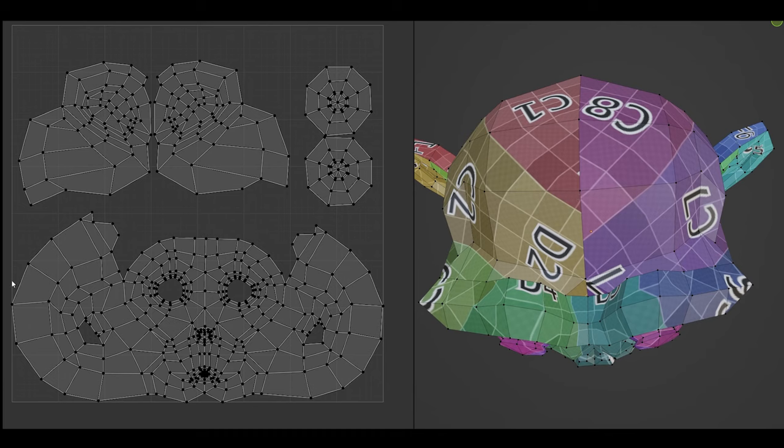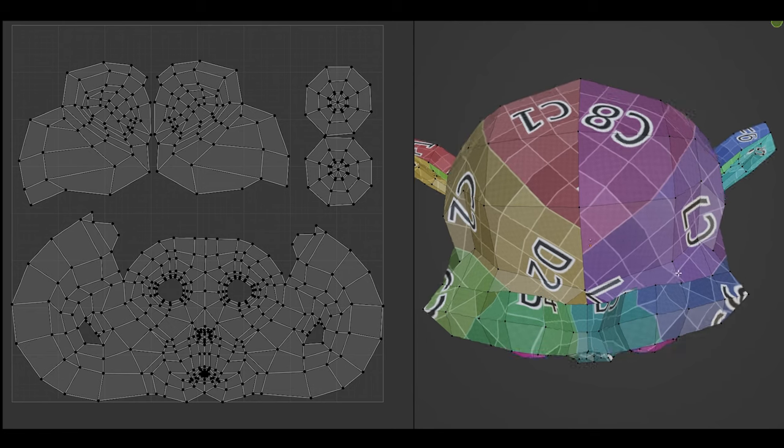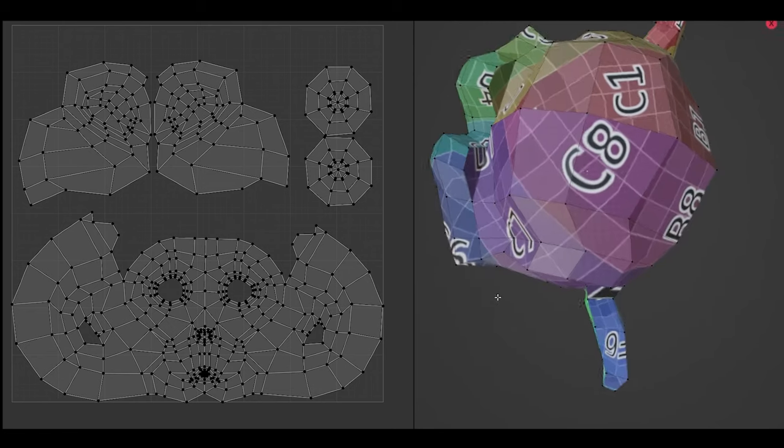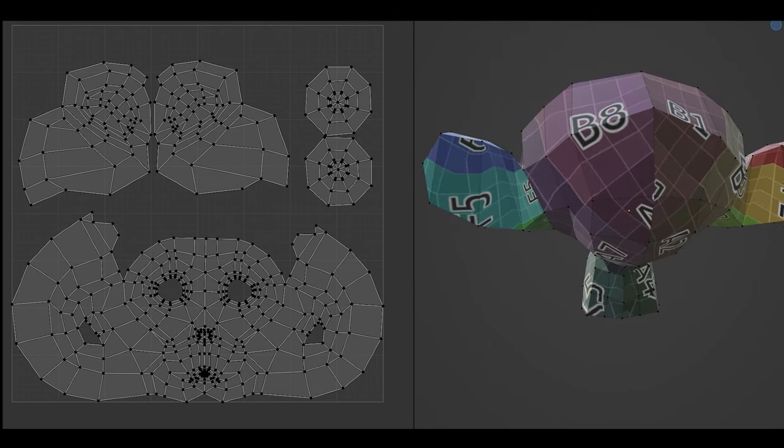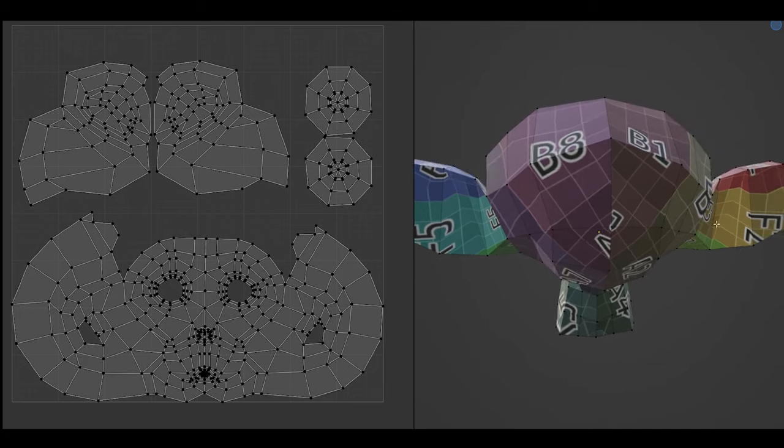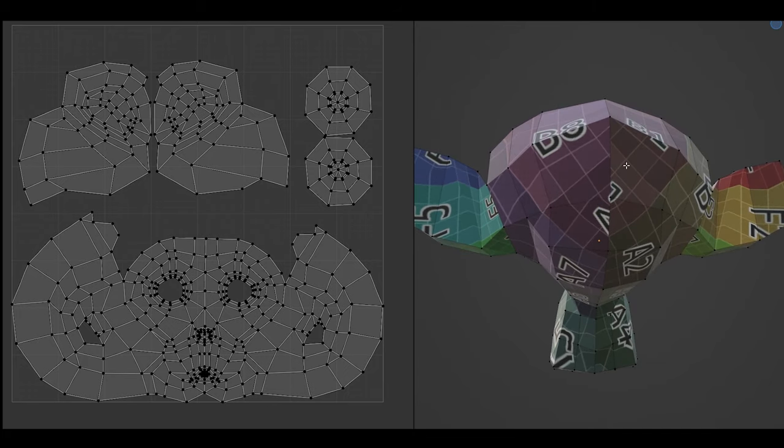So using seams can be a bit of a pain and you have to try and hide them and keep them to a minimum over your model. So following a few rules about placement is very important.